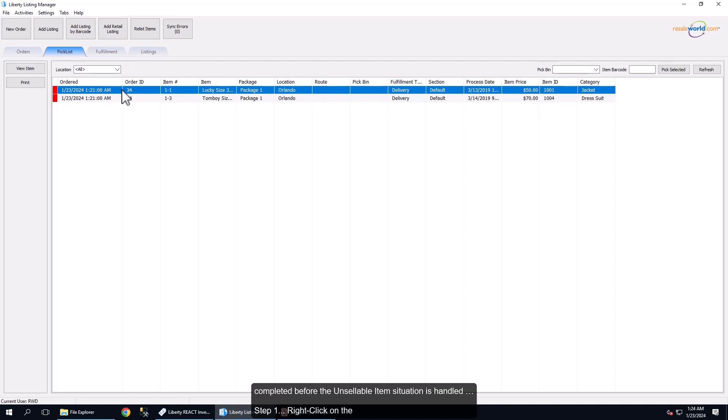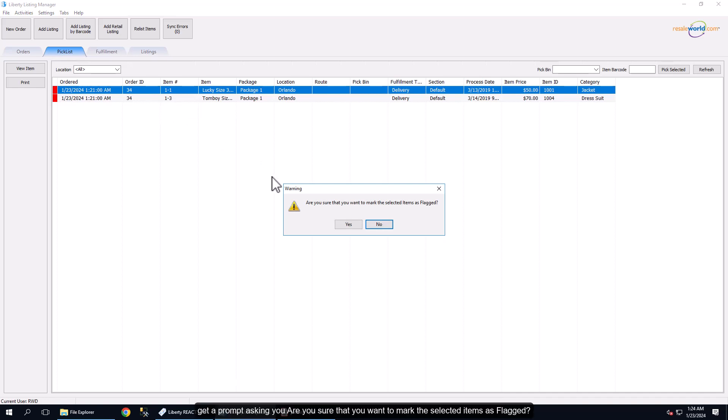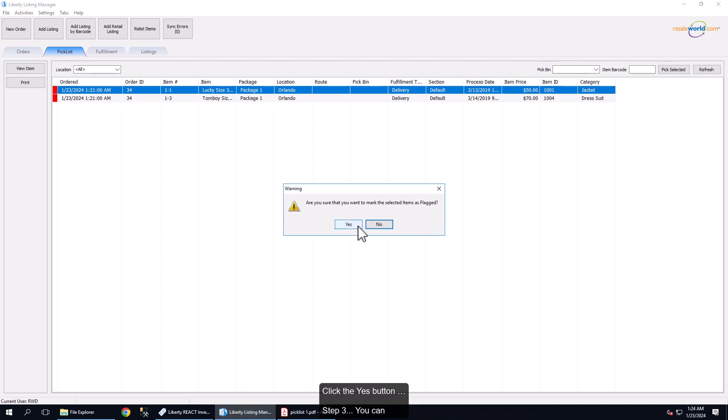Step 1: Right-click on the item you could not find or confirm as missing and then click Flag Item. Step 2: You will get a prompt asking if you are sure that you want to mark the selected items as flagged. Click the Yes button.